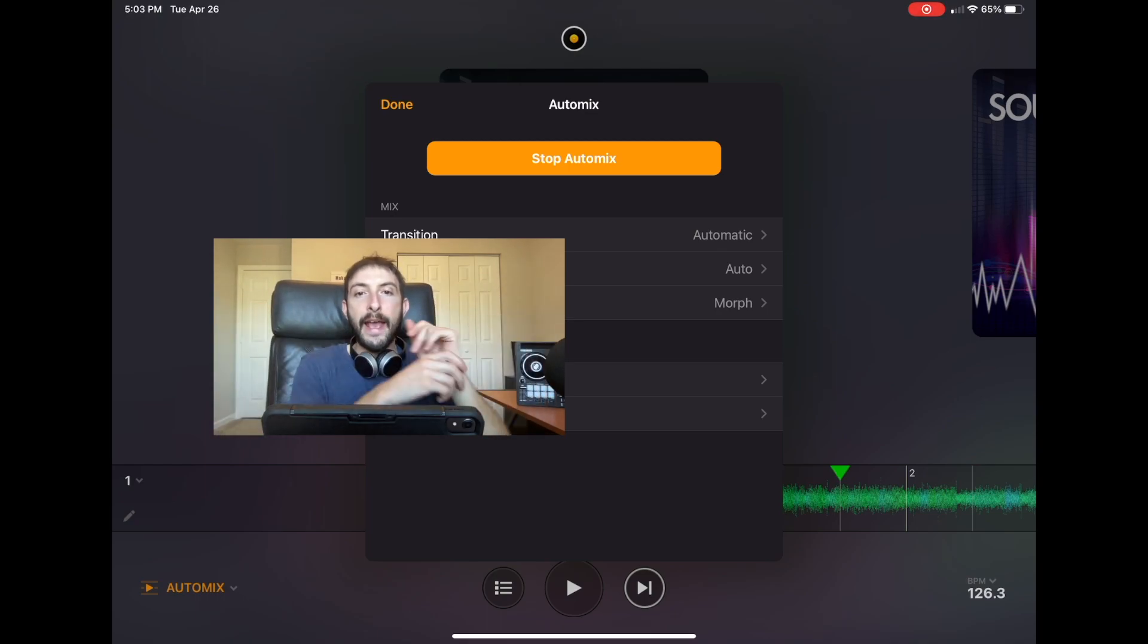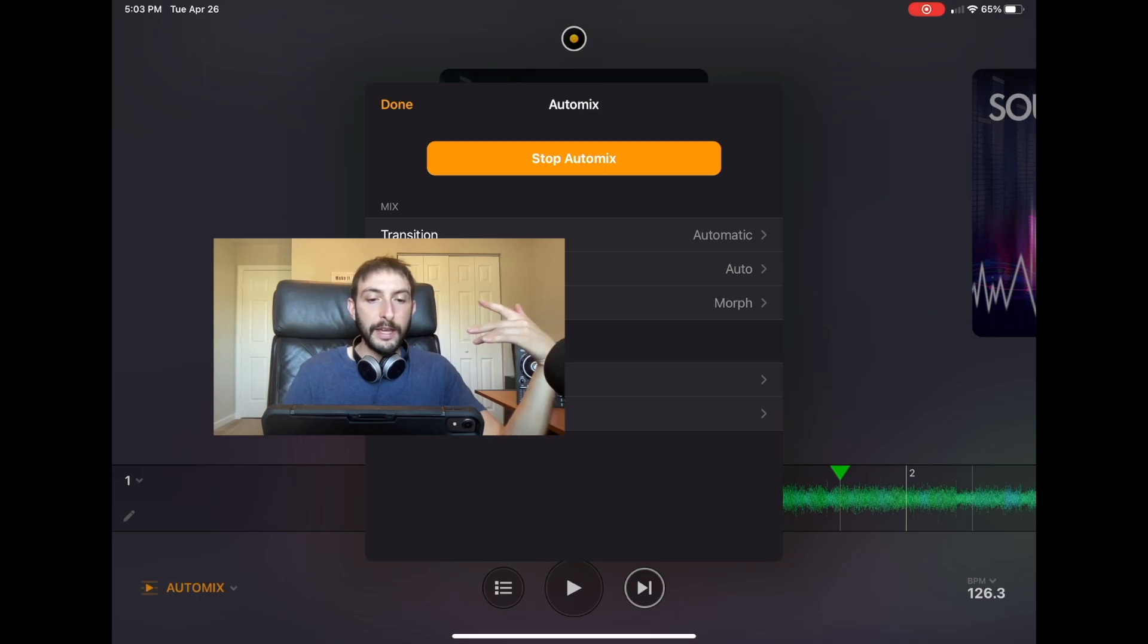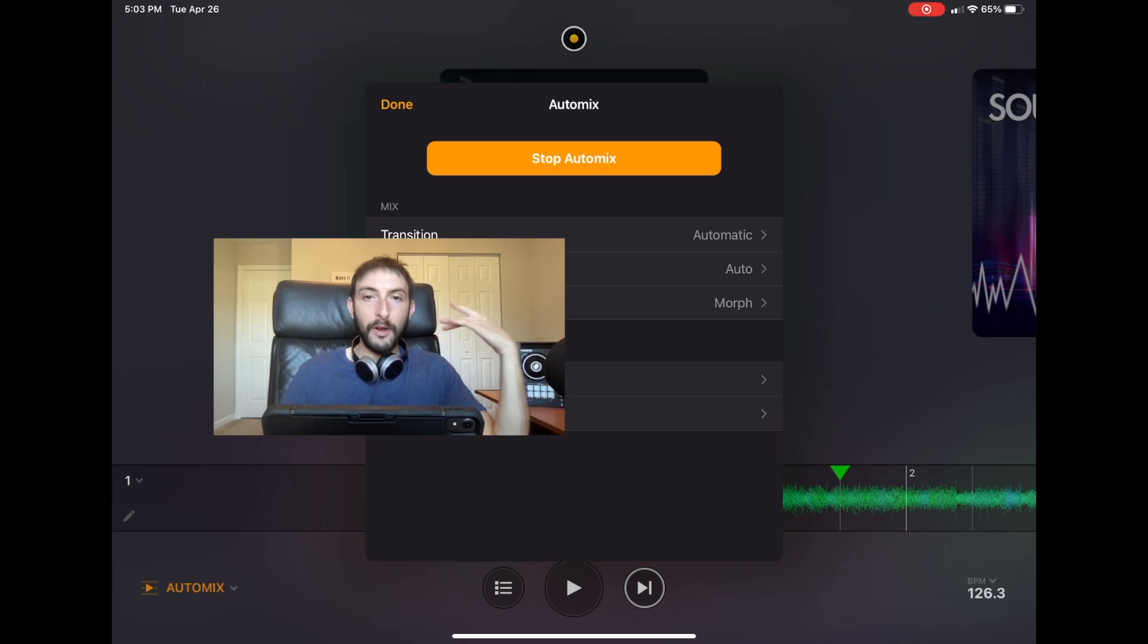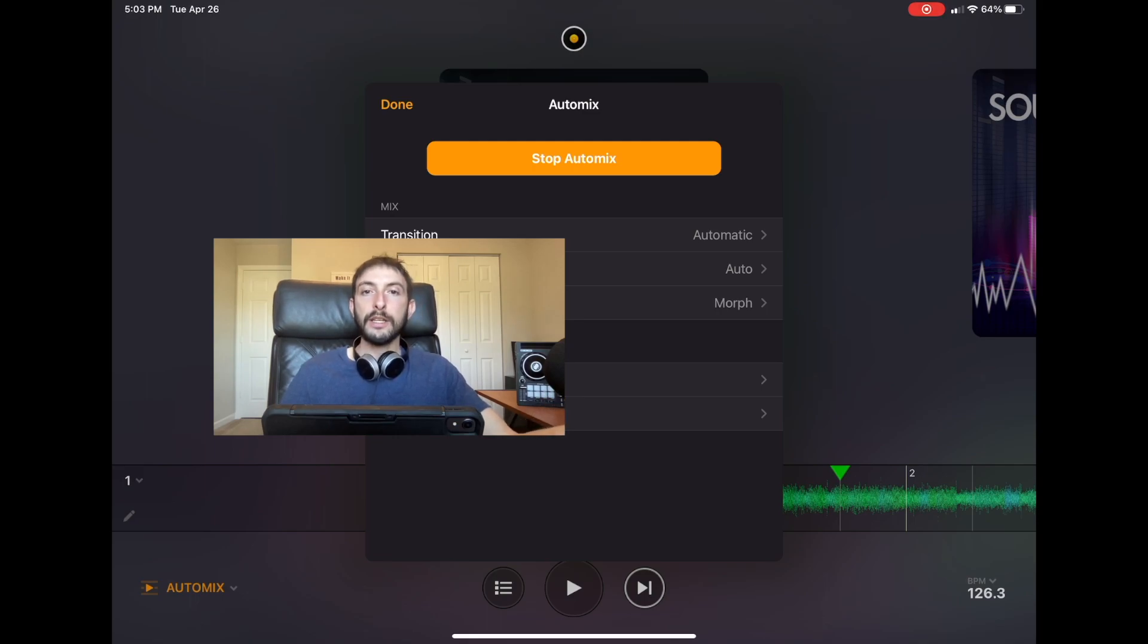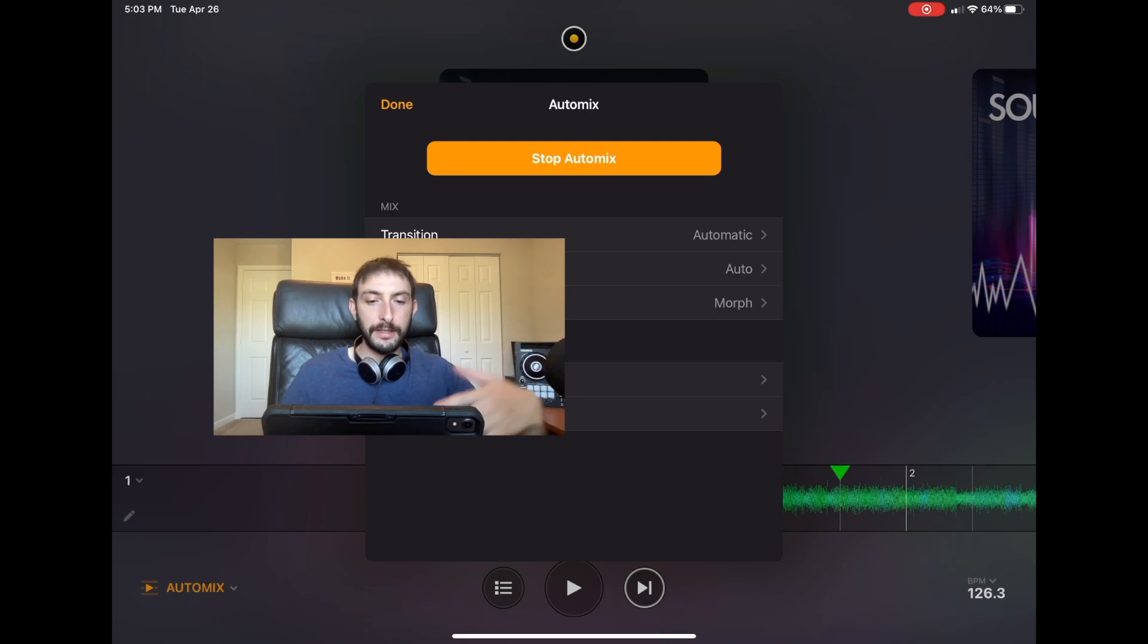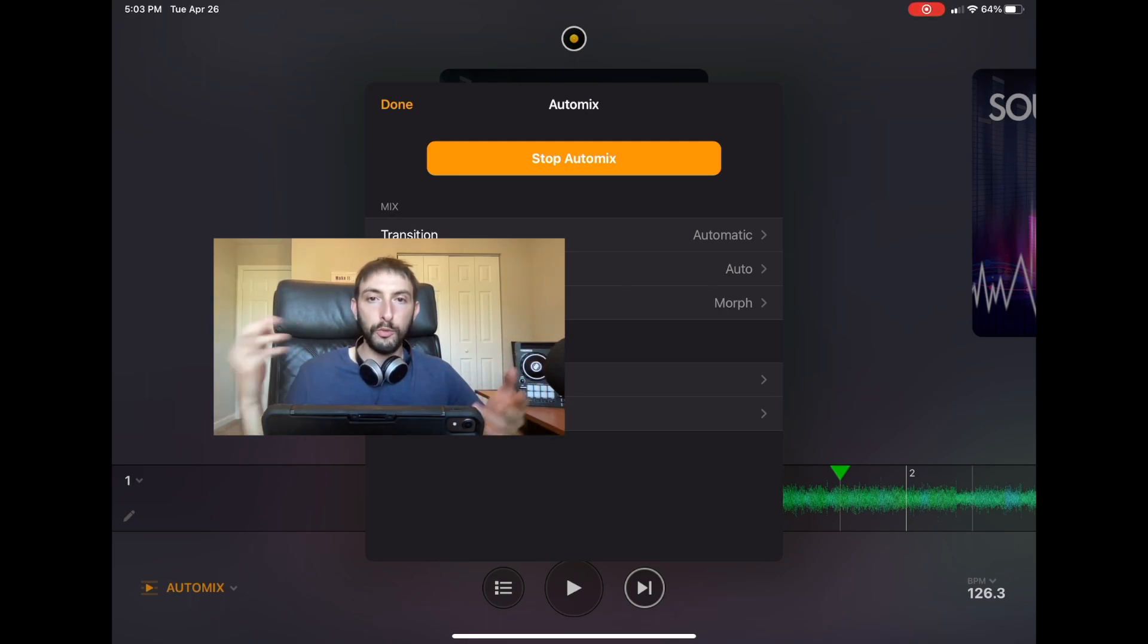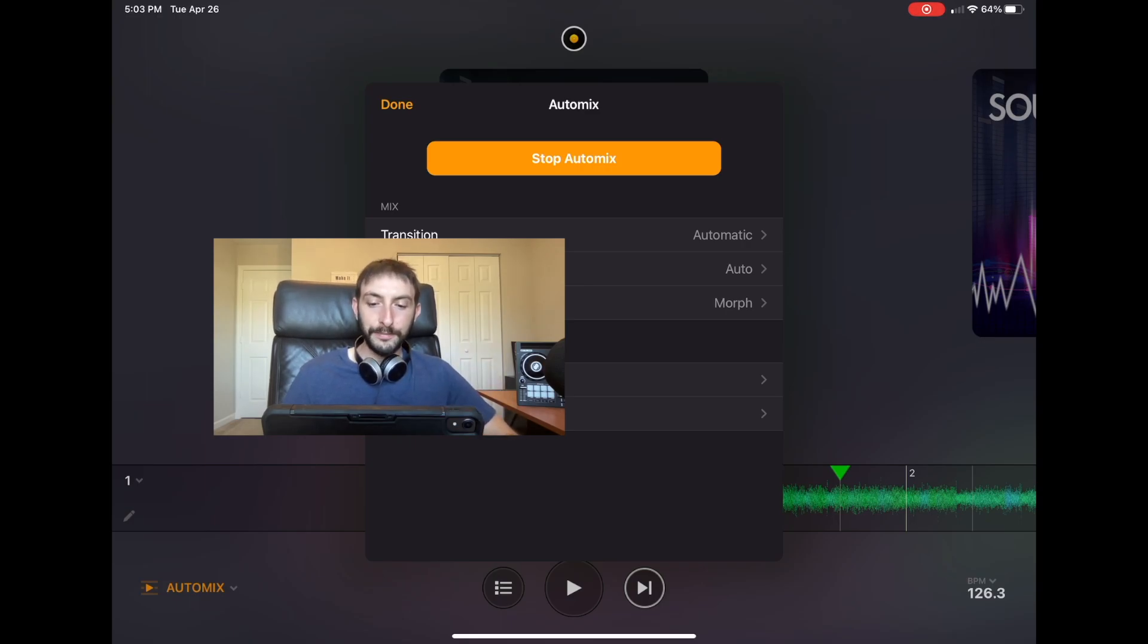A lot of people don't like auto-mix and they try to dismiss it and say that it's not real DJing. But I believe it is real DJing. If you know how to work the program and do all the work in advance, you're still a real DJ, and auto-mix is awesome.